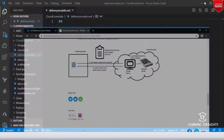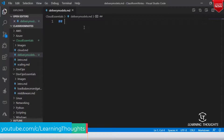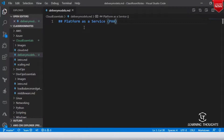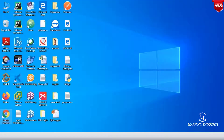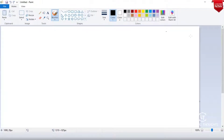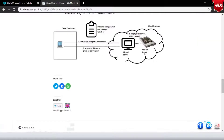Let us get started with the next area, which is Platform as a Service, or popularly called PaaS. Consider that your team is developing an application which works on Python, Java, or .NET. If you go with Infrastructure as a Service, let us look at what we typically end up doing.